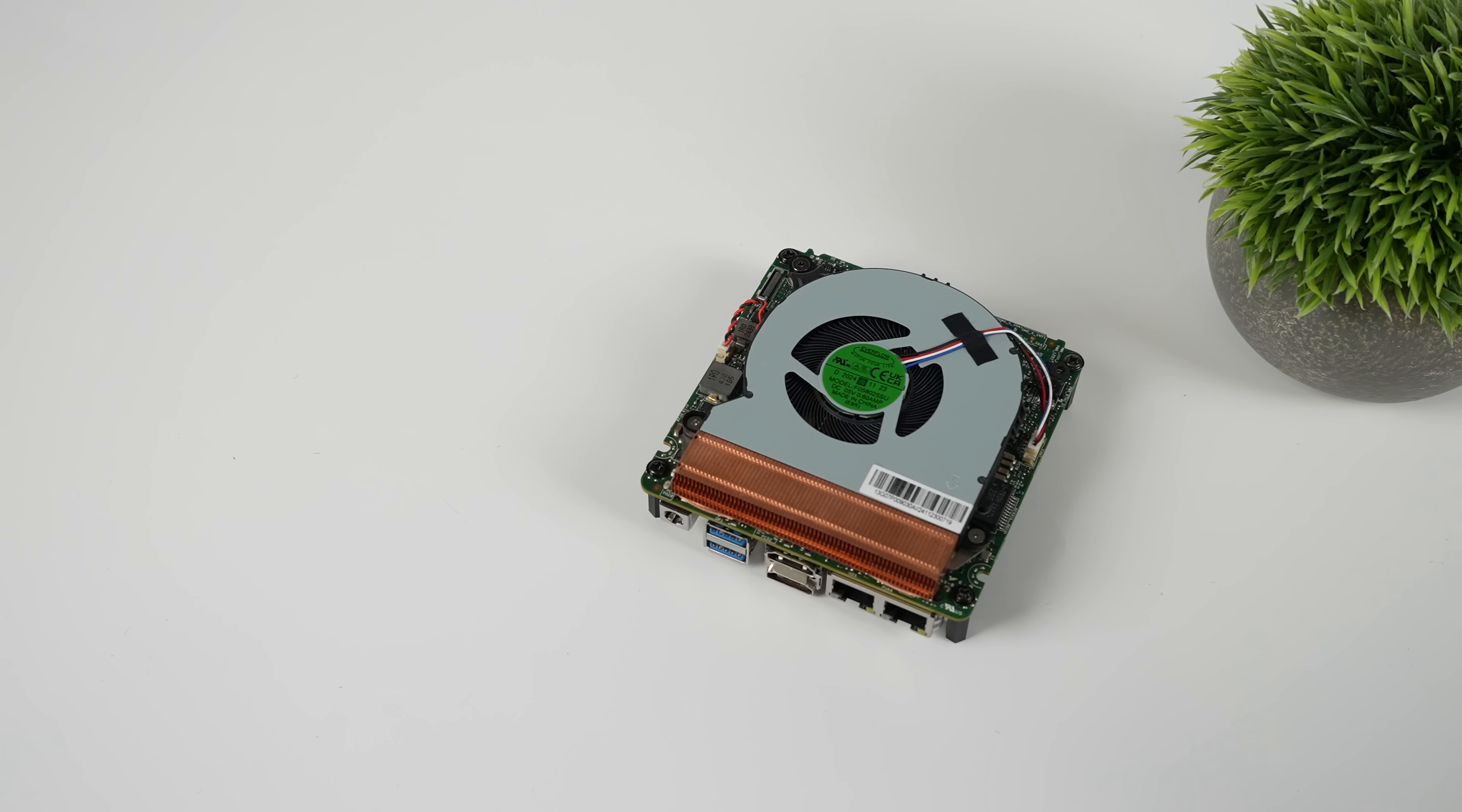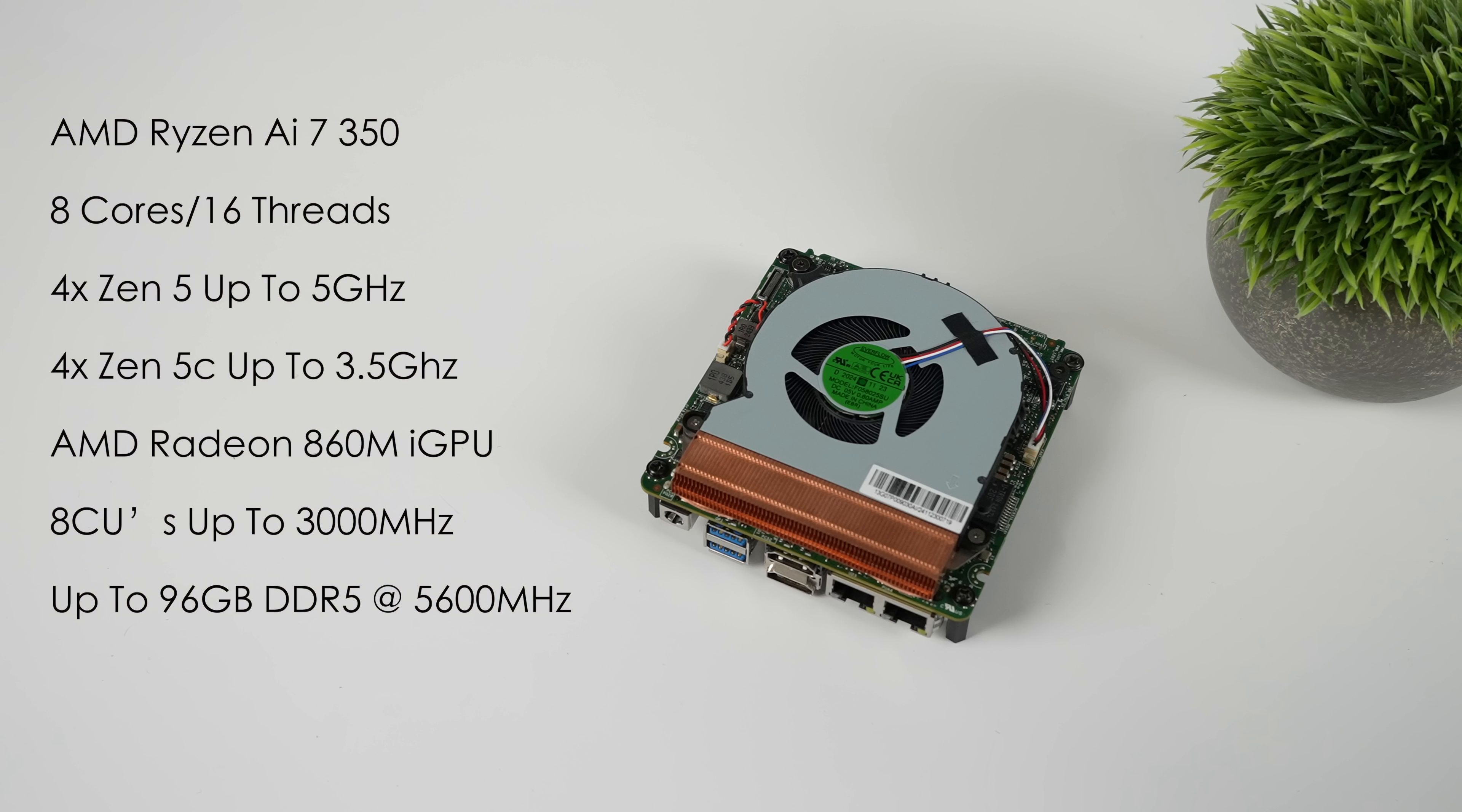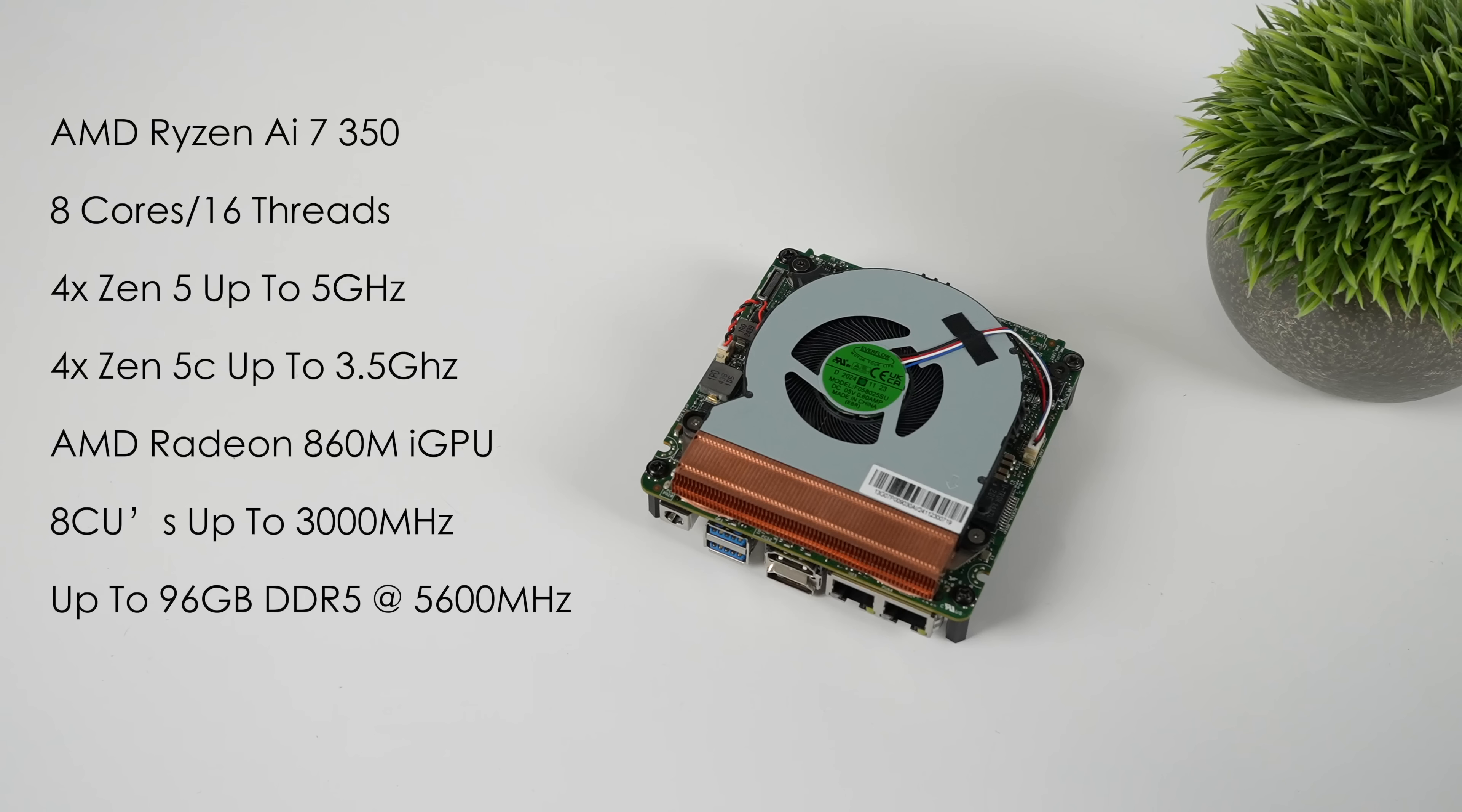So when it comes to the overall specs, that AMD Ryzen AI-7350 is really interesting when you compare it to others. This is actually an AMD Krakenpoint APU, eight cores, 16 threads. But with this, we've got four Zen 5 cores up to 5 gigahertz and four Zen 5C cores up to 3.5. So we've basically got those efficiency cores that don't clock as high. And I do think that this would work perfect in a handheld gaming PC. We're going to explore that in a future video, so keep an eye on the channel. But we've also got that AMD Radeon 860M. It's based on RDNA 3.5. We've got eight compute units, and it clocks up to 3,000 megahertz.